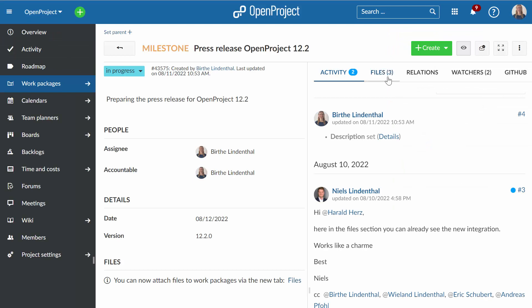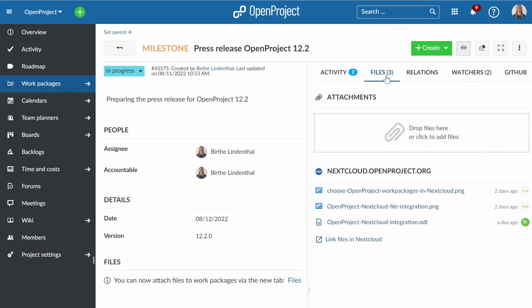Further integration efforts are underway and will include the ability to browse and link files out of your work packages in OpenProject, and even to connect project folders to Nextcloud. Collaboration made easy with OpenSource and OpenMind.